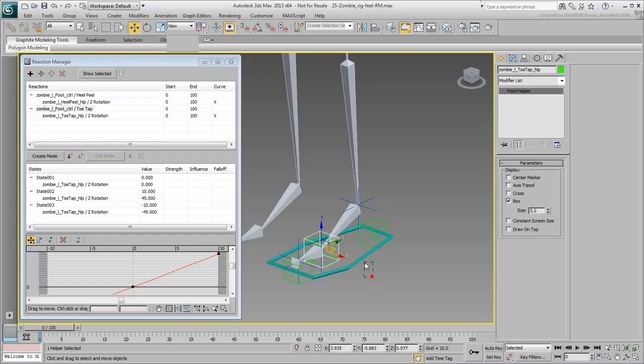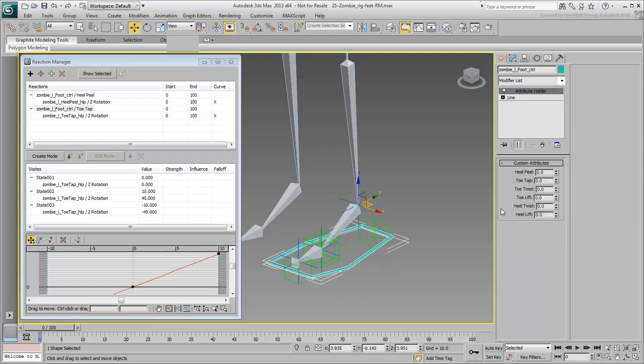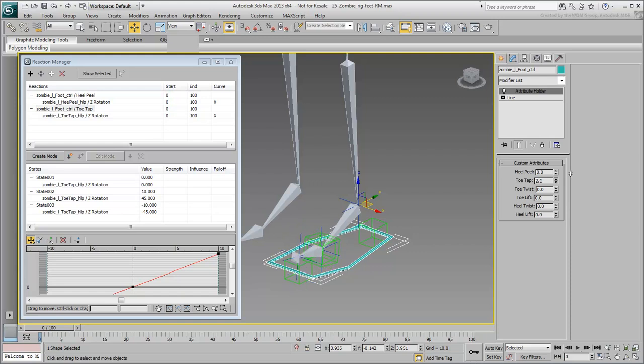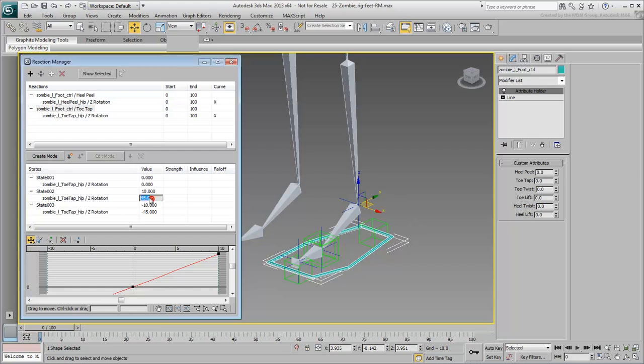Test the custom attribute when done. Keep in mind the values don't need to be identical. For example, you may elect for the toes to rotate more upward than downward. You can make those adjustments at any time.